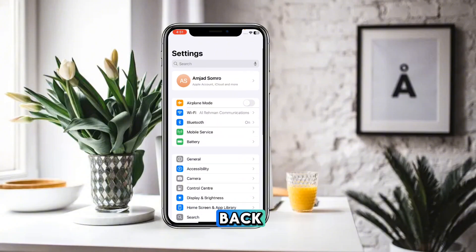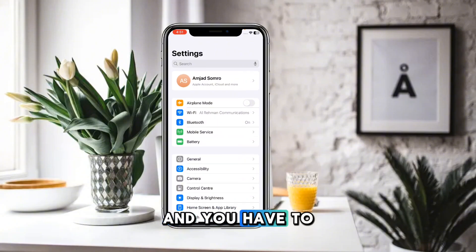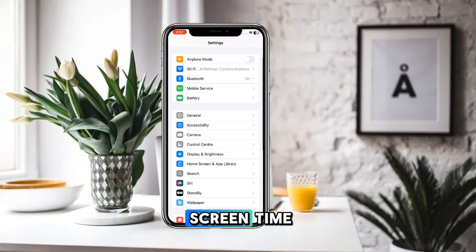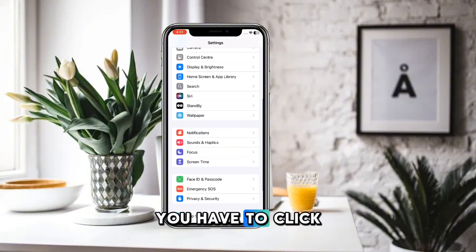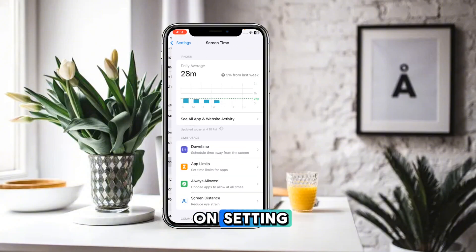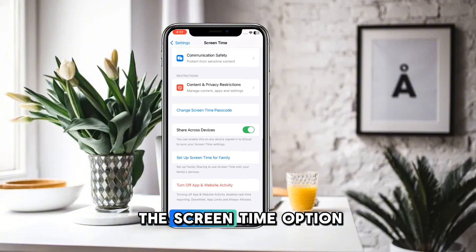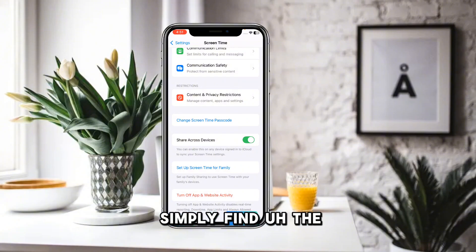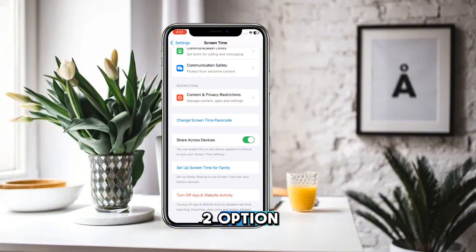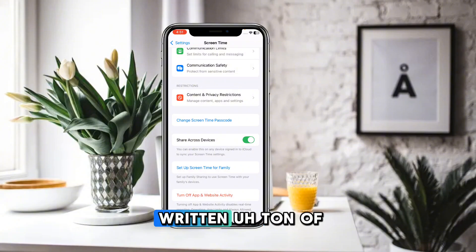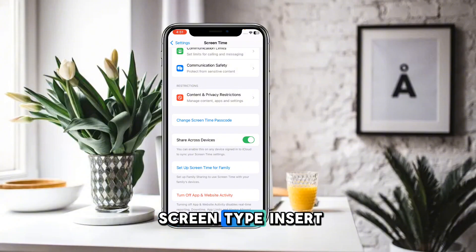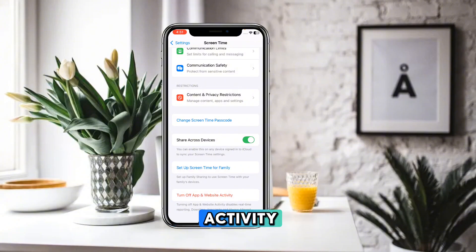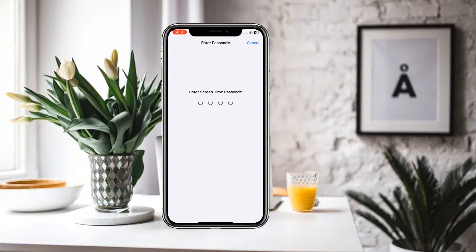After resetting all of your network settings, go back and look for Screen Time. Click on Settings again and find the Screen Time option. Because of the latest iOS 18 update, the option is no longer called 'Turn off Screen Time' — it is now called 'Turn off App and Website Activity.' Click on that.